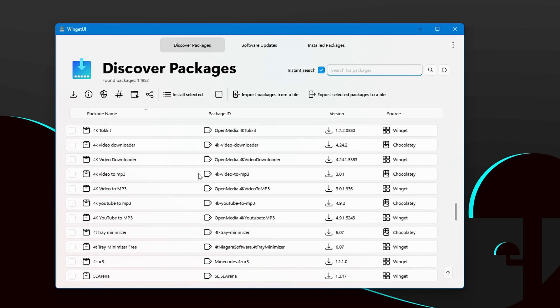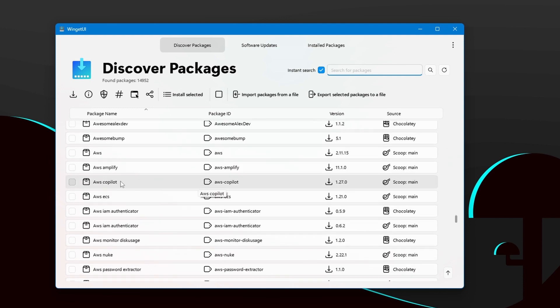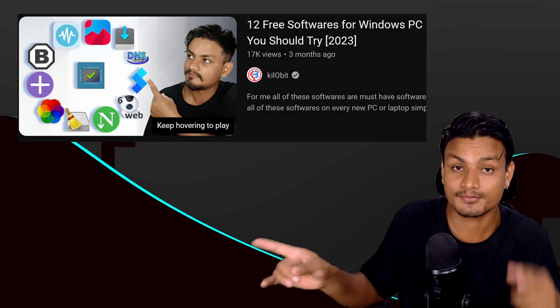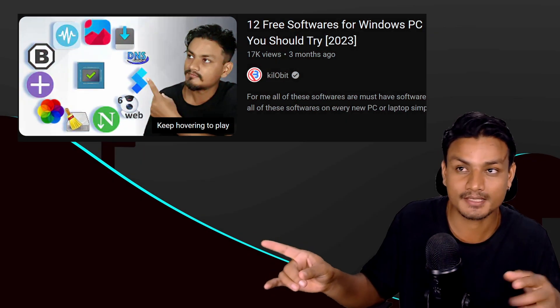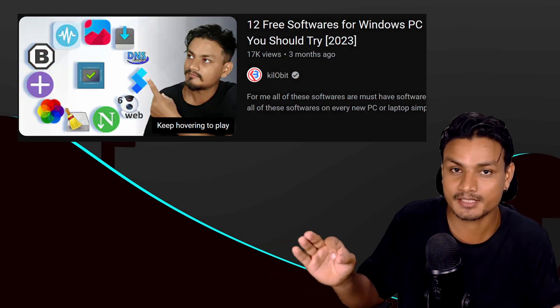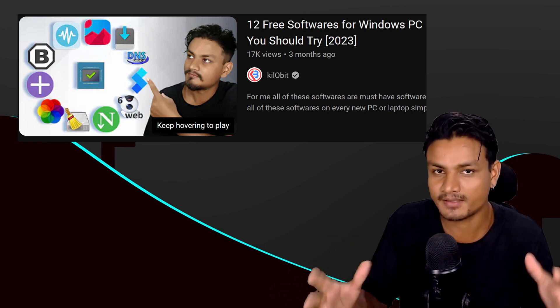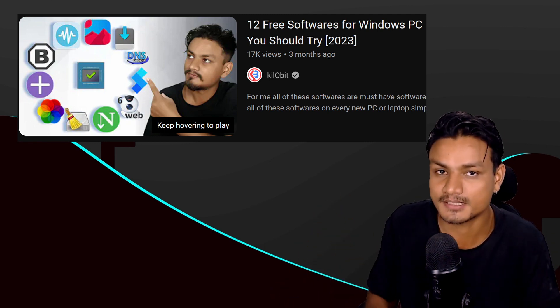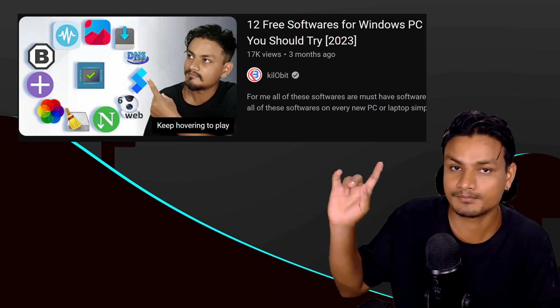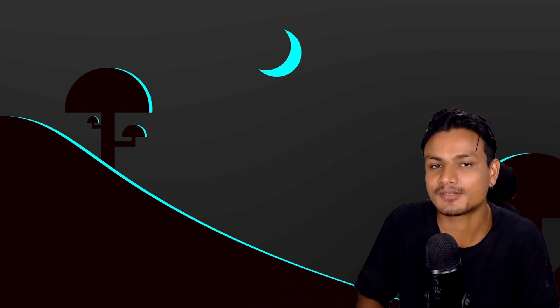And one extra bonus for you guys. I recommend you guys to watch this video that I made a few months ago. In this video I shared 12 of my favorite apps for PC. You should check this video out. Five is nothing compared to 12, right? Actually I will put link in the description for that video. You can go there and watch it. Yeah, that's it. Hope you enjoyed it.